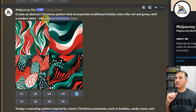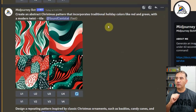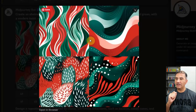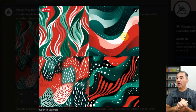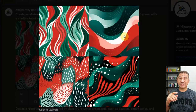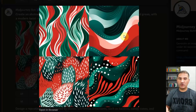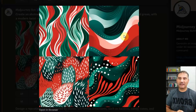Here's the first one: 'Create an abstract Christmas pattern that incorporates traditional holiday colors like red and green with a modern twist, dash dash tile.' If I click on these, we've got four really nice abstract Christmas color patterns. This could be great for items like wrapping paper, throw blankets, and duvet covers. If somebody wants to dress their living room or bedroom with a Christmas duvet that has Christmasy colors, why not something like this?